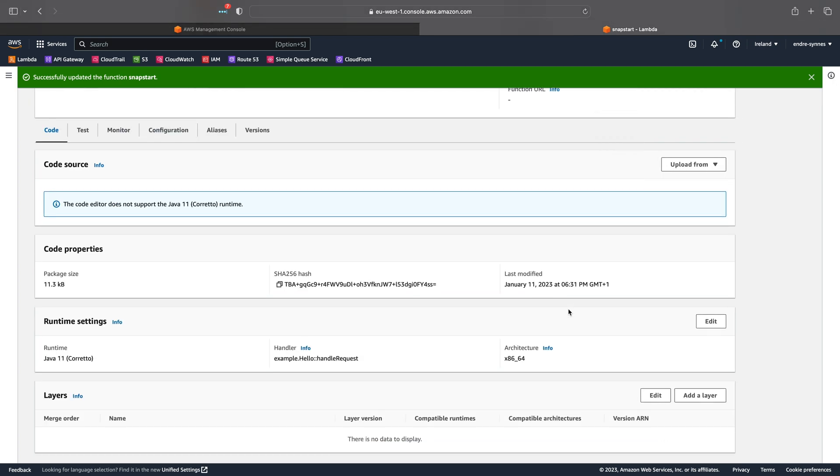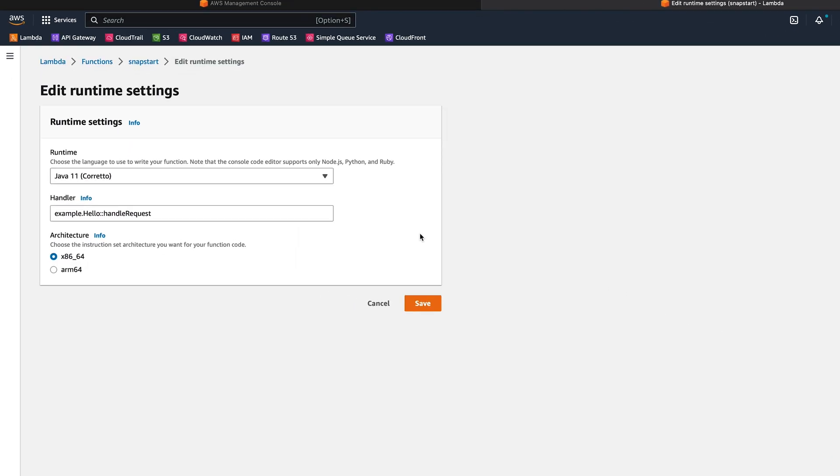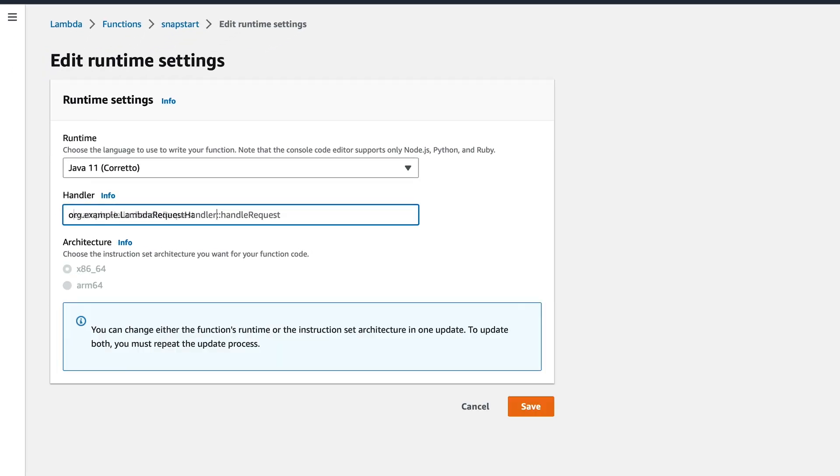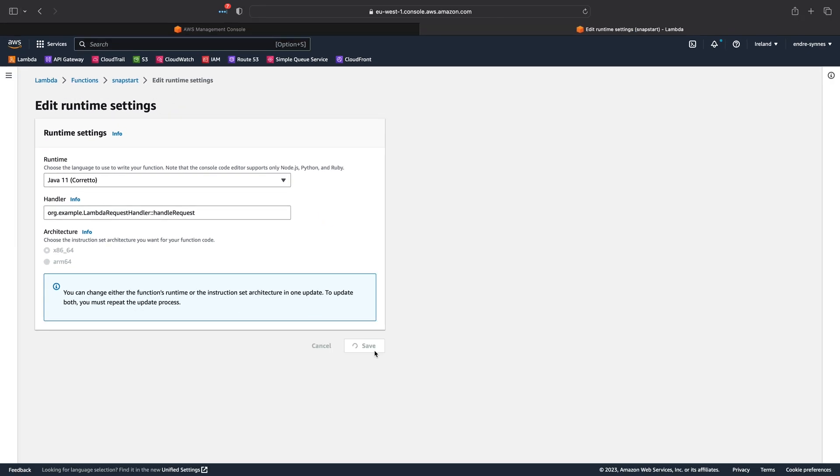I'll update the handler to point to the correct class in my Java code. Under runtime settings, hit edit and put in the class name. Lastly, hit save.